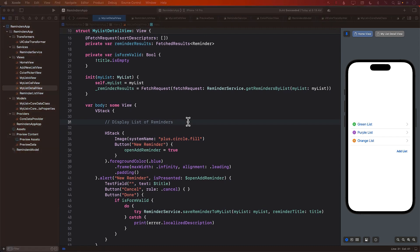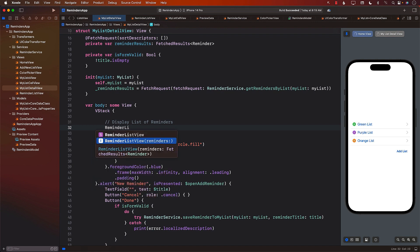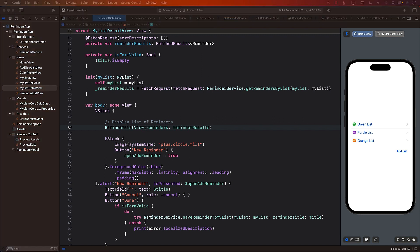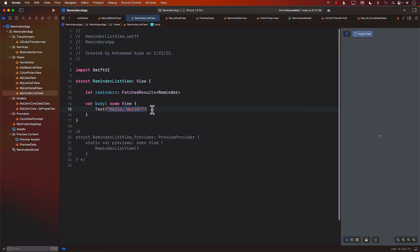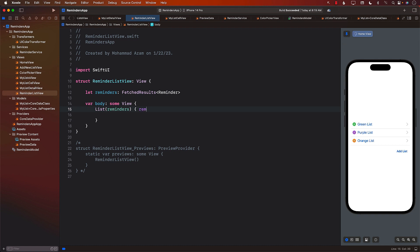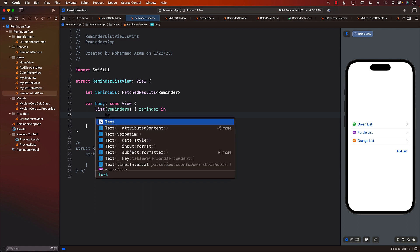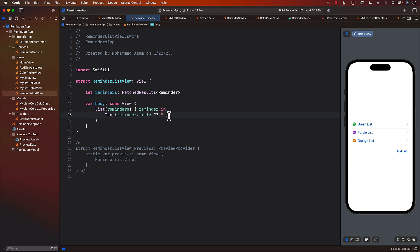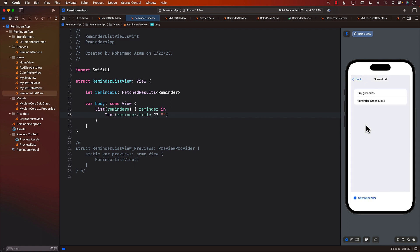We can pin a particular preview so we can view it in different scenarios across different views. Going back to MyListDetailView, I'll call ReminderListView passing in reminders as reminderResults. The only job left is to go into ReminderListView and display the reminders. We'll quickly iterate over the reminders using a List, get each reminder, and display reminder.title — just to see if the reminders are showing. We can refactor this and add a ReminderCellView in the future.